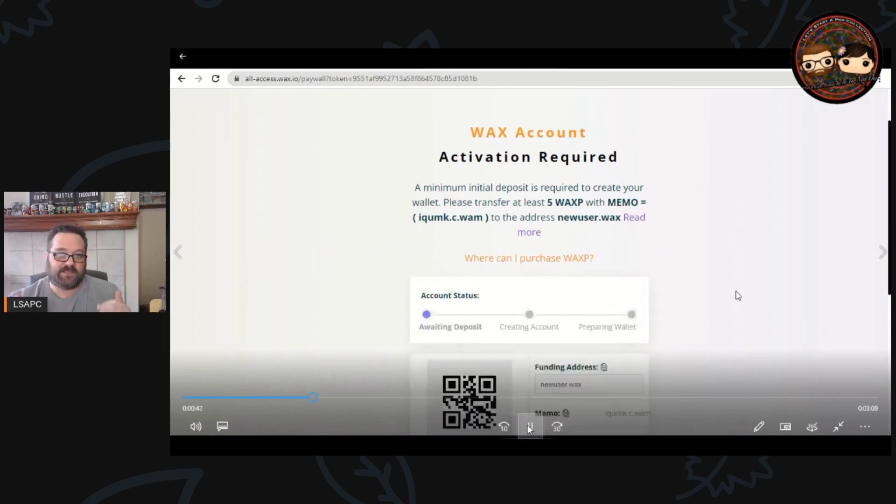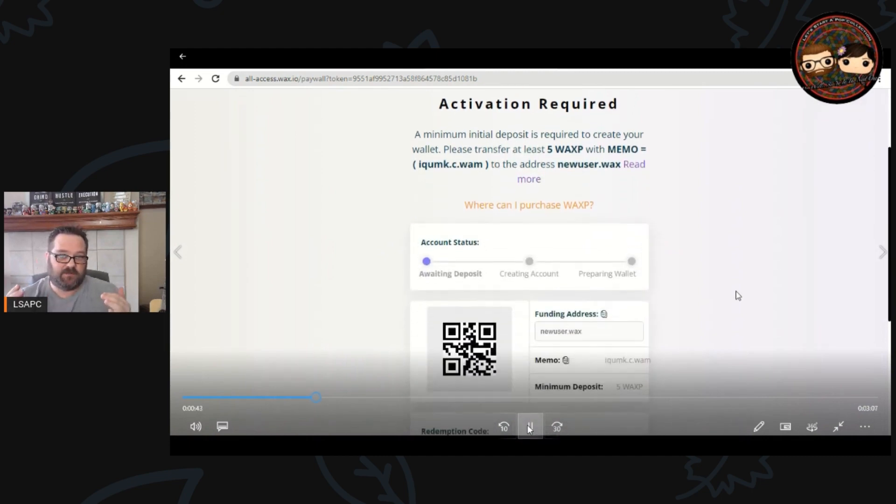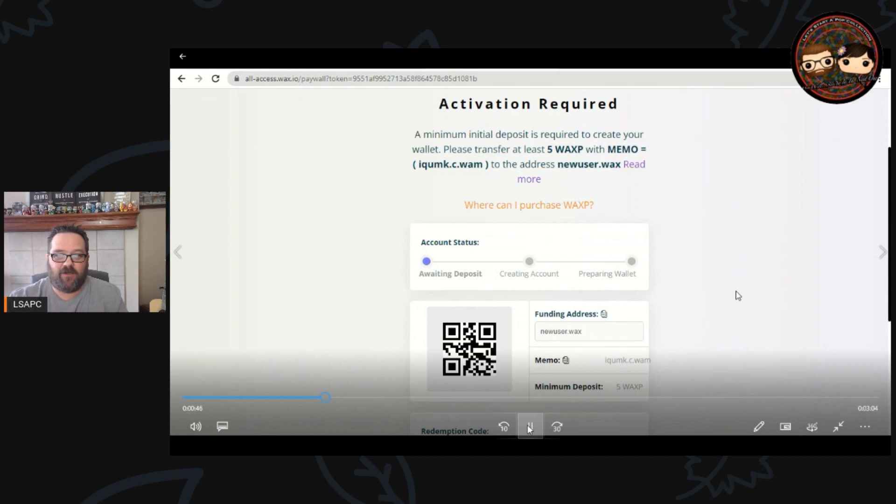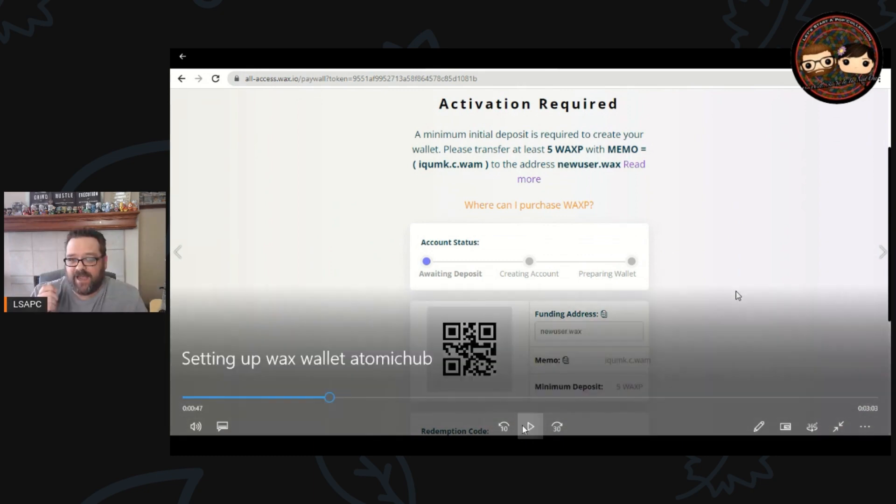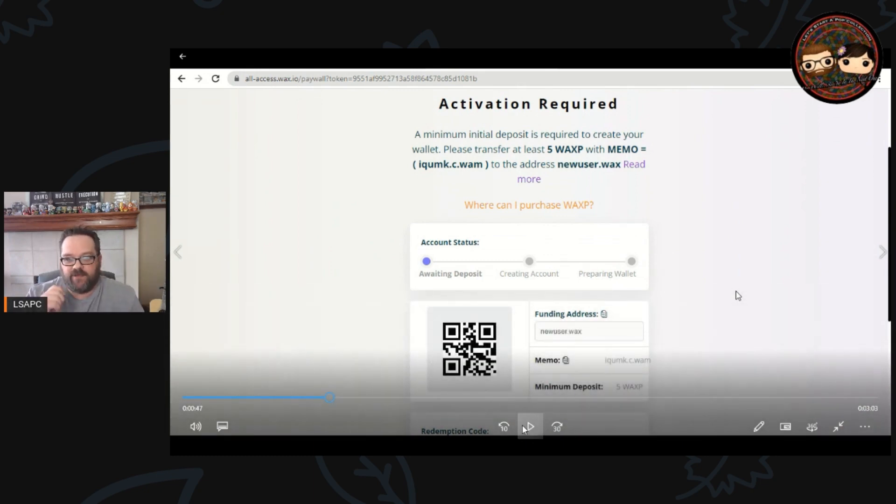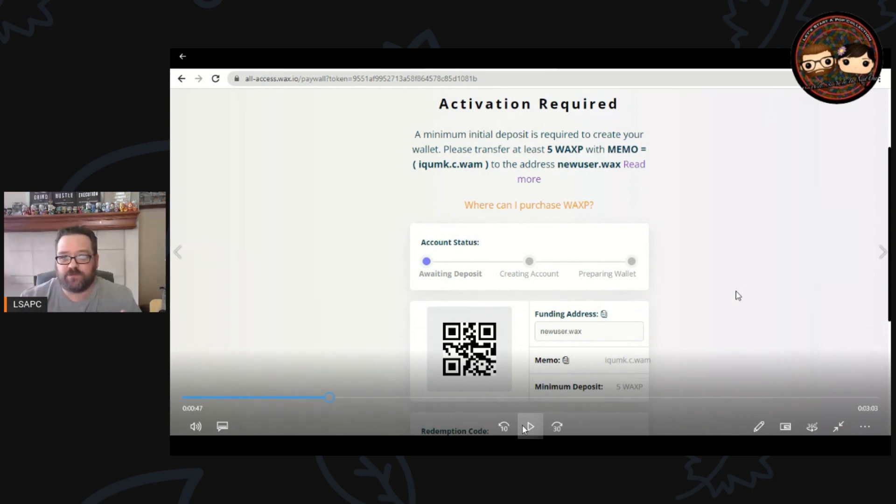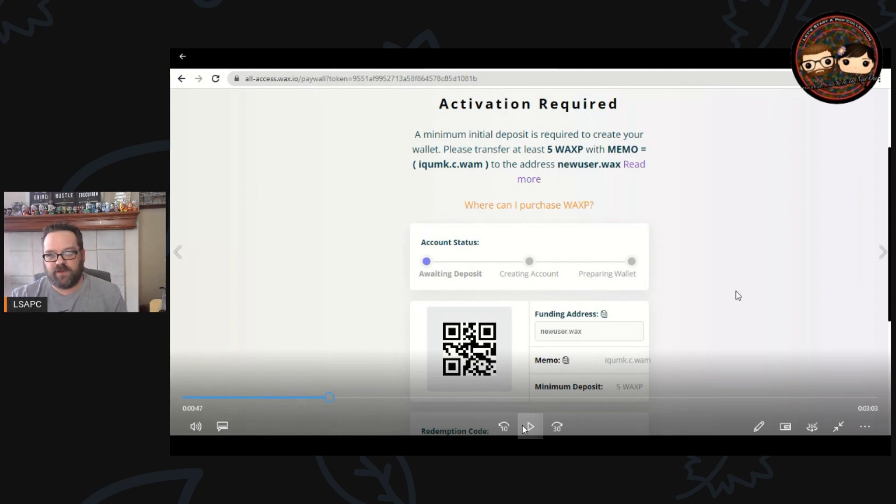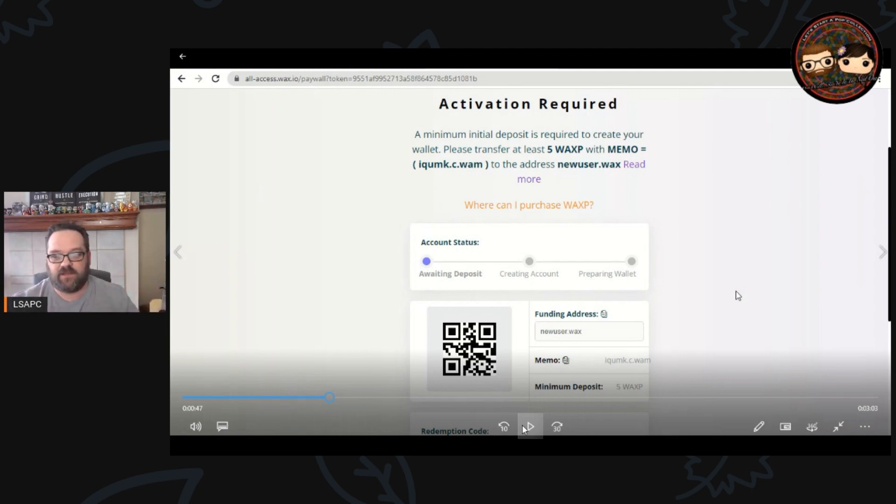You have to agree to their terms of service, but this is the part where it gets a little bit crazy. This is relatively new. You now have to activate it by depositing five WAX and you have to do it with a certain memo code to the address of newuser.wax. This is about the time where most people go 'Whoa, I'm out, I don't know how to do all this stuff.' I'm going to show you a very simple way to do that.